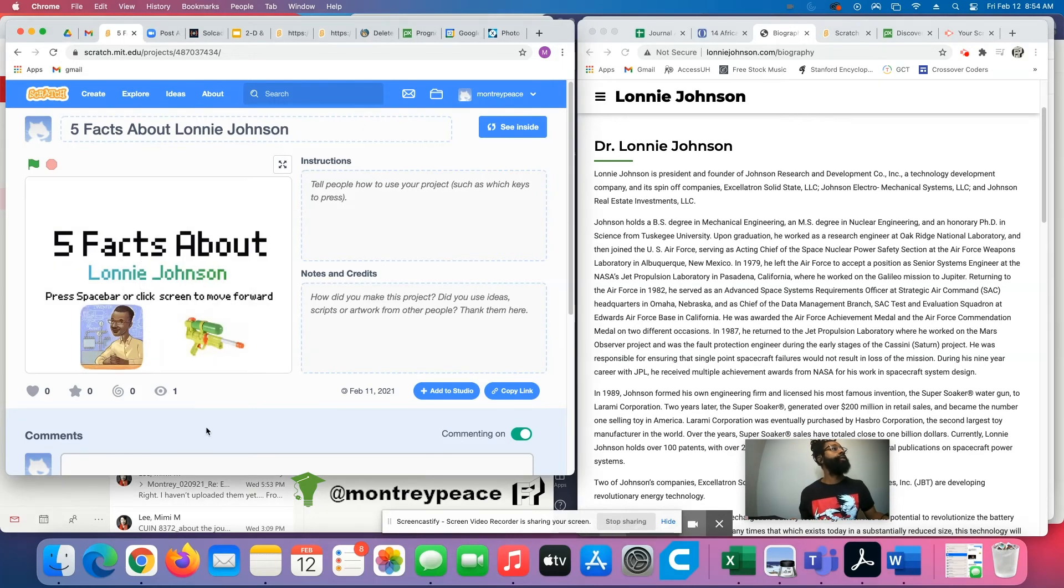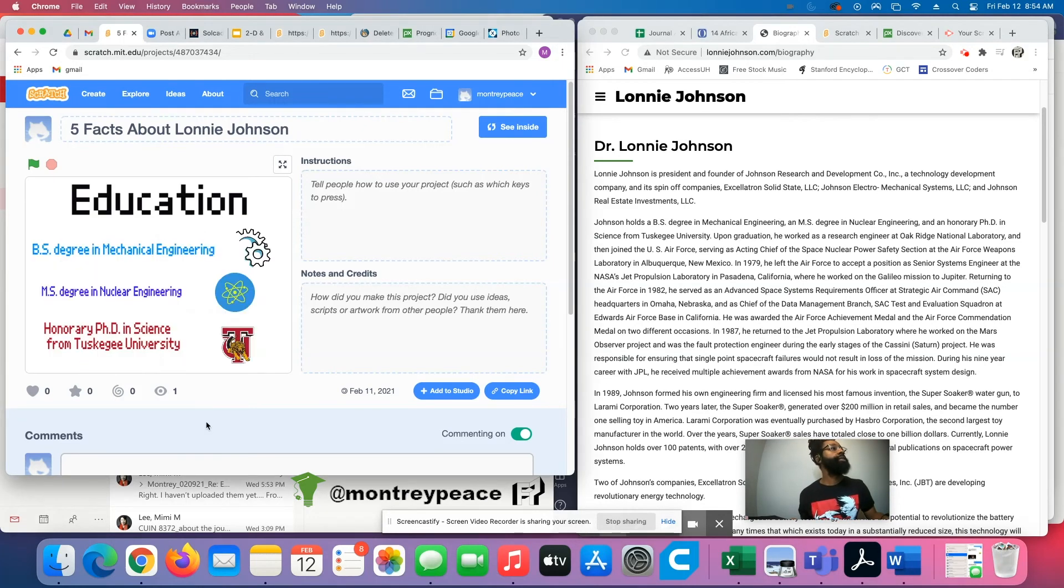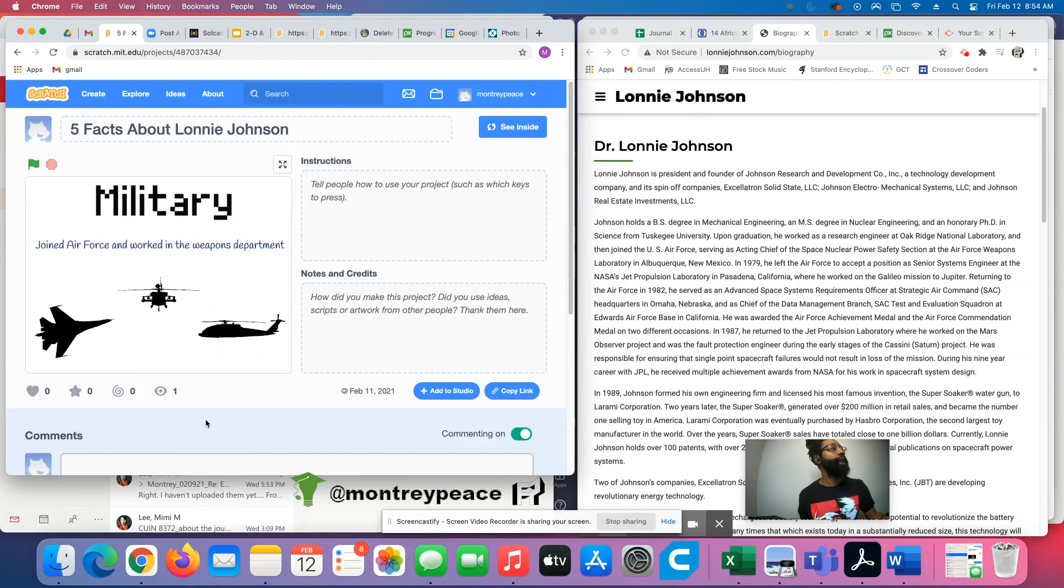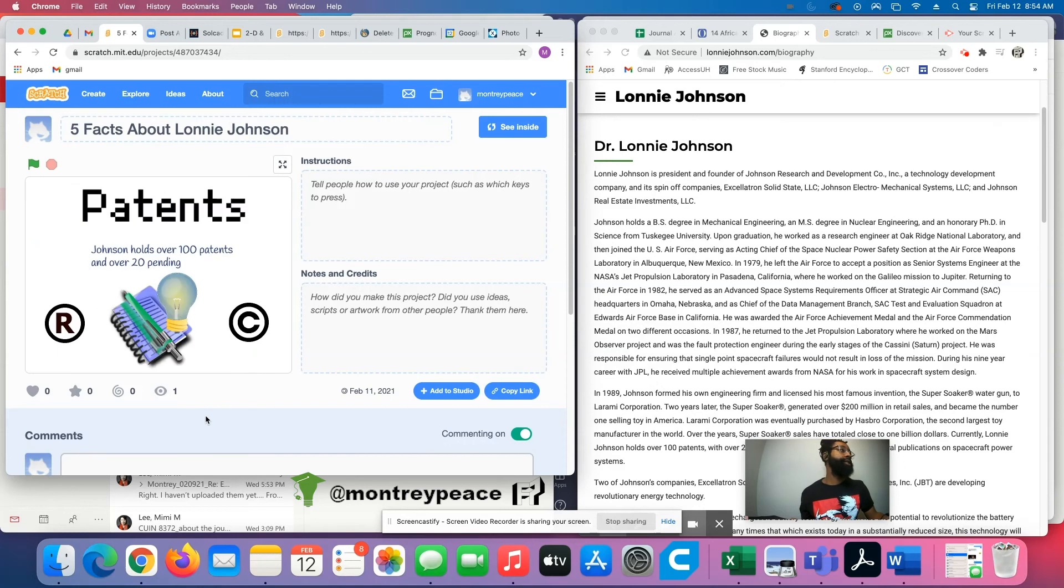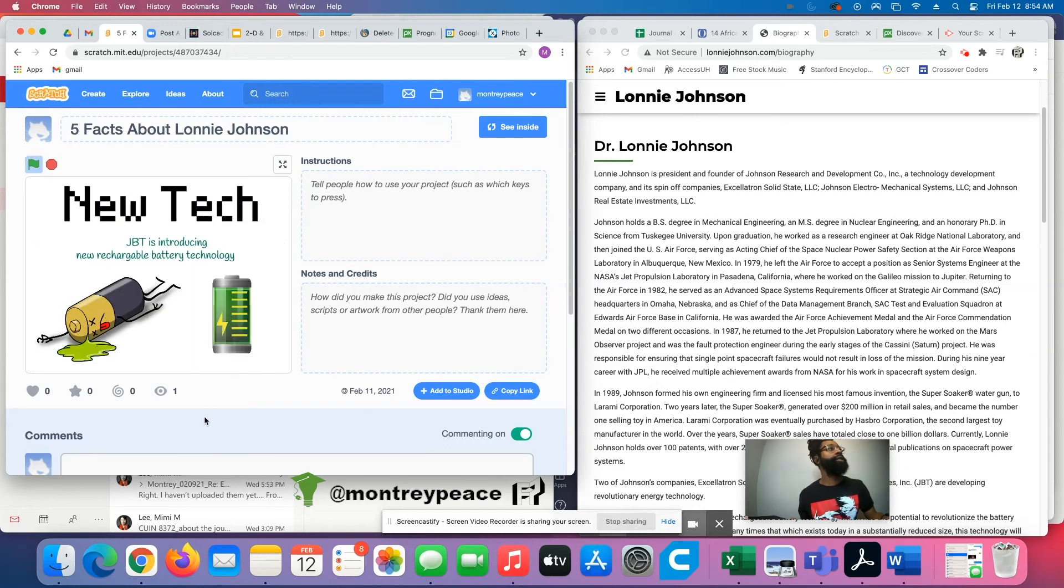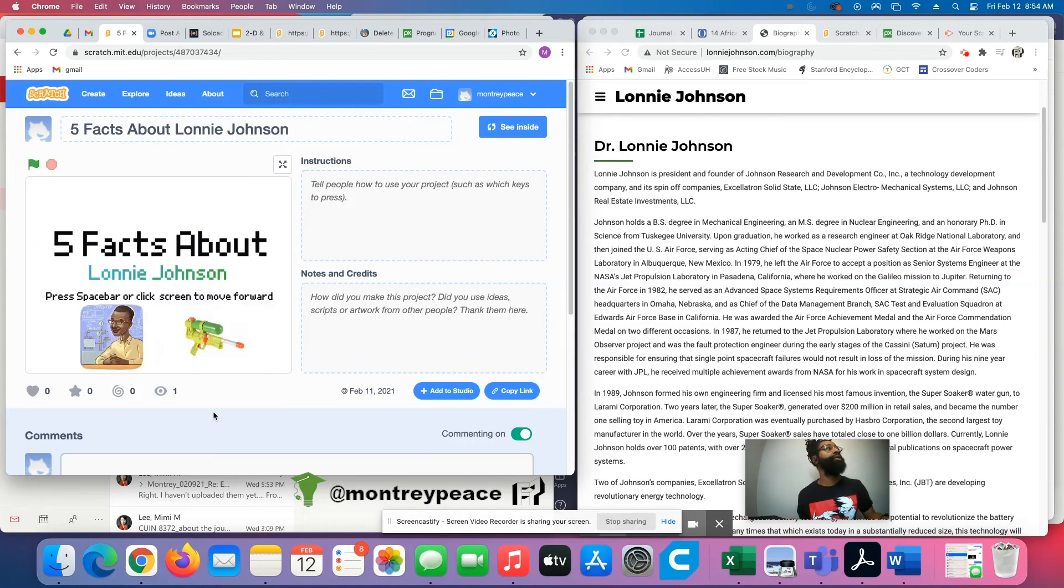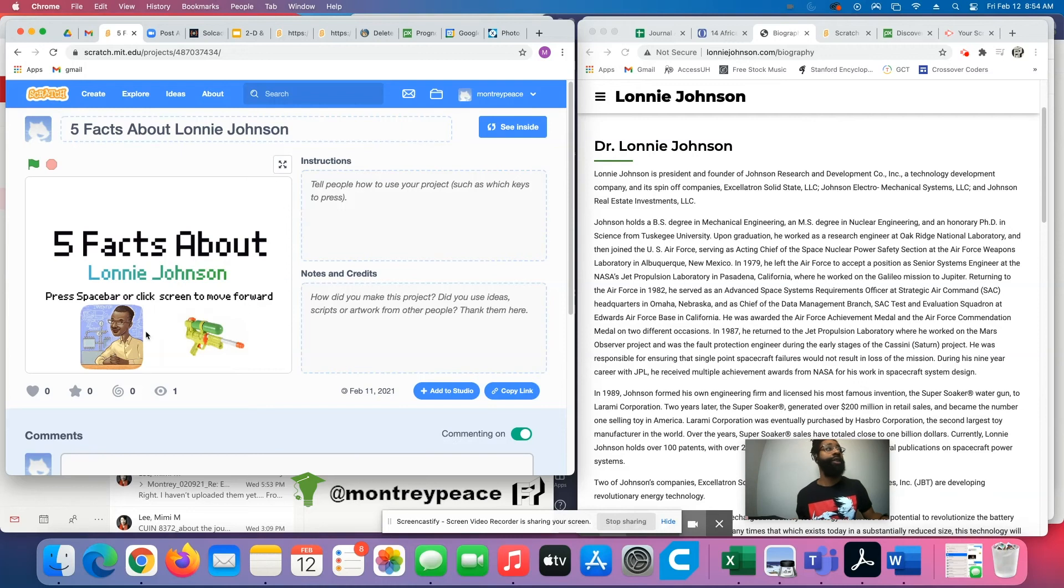And if you click on the space bar, it moves through facts about his education, military, his patents, new tech, community. So you can make five facts about you, make people guess, do they know you? All kinds of stuff. Pretty cool.